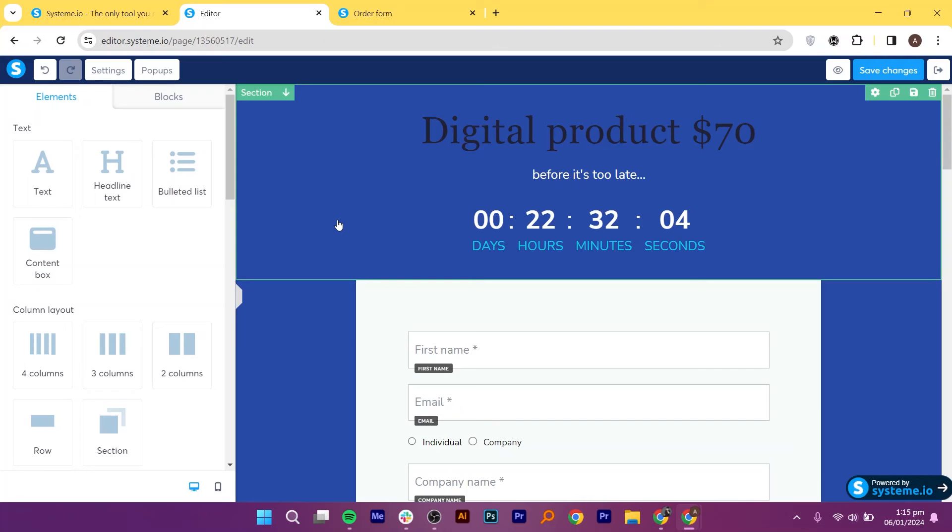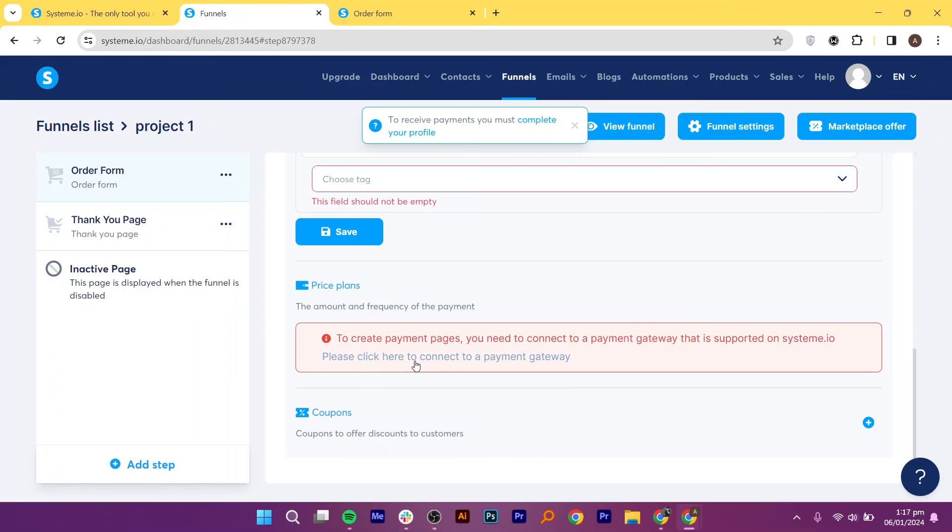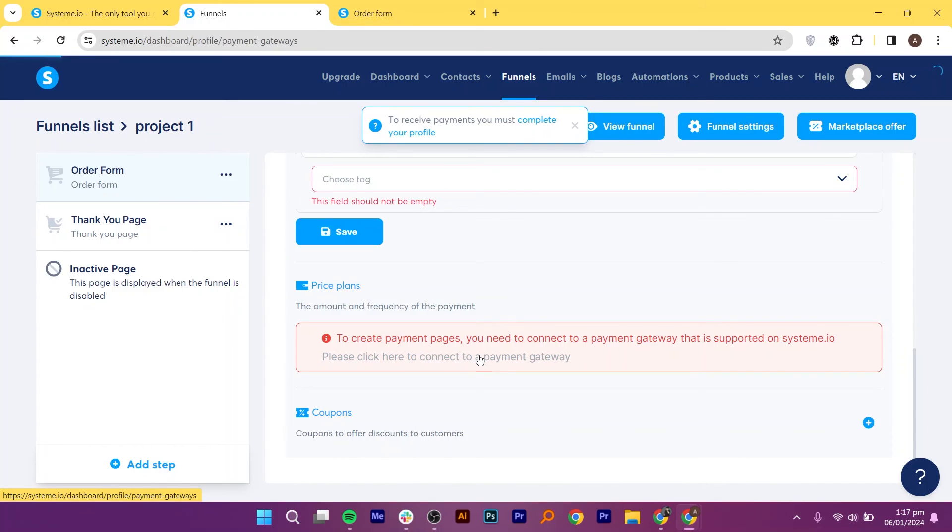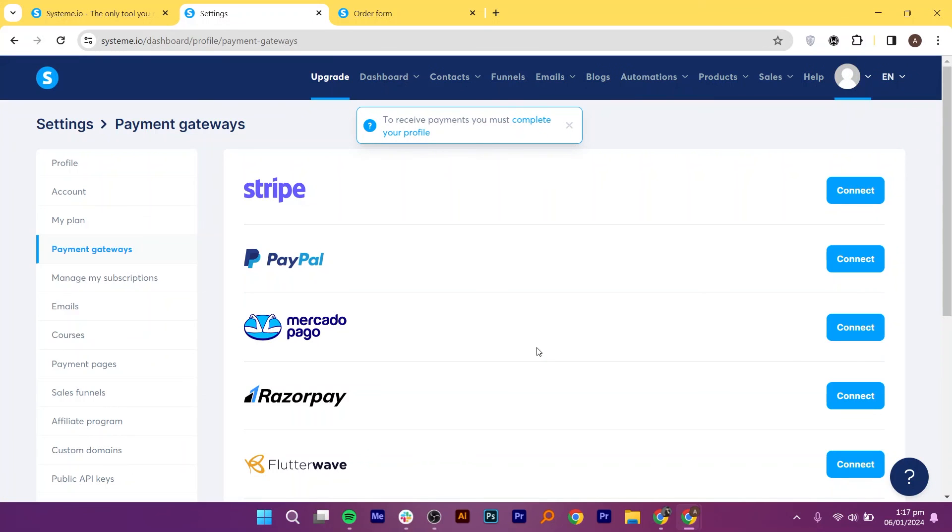Save the changes and now set up pricing by navigating to the Pricing Plan section. Create a new plan for a one-time payment, adjusting details as needed. Save the pricing plan. You can choose to connect with all of these payment gateways.